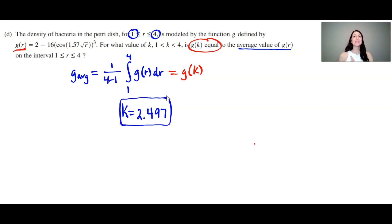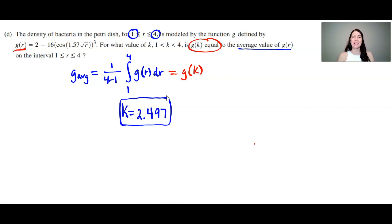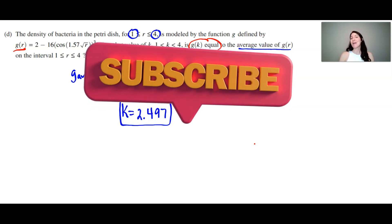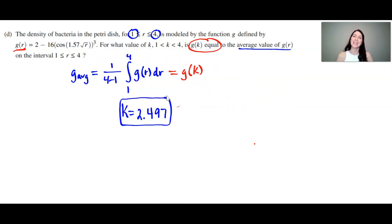That is question number one on the 2021 AP Calculus exam. Look for future videos covering the other questions from the 2021 exam. Doing this practice will help you prepare for the AP exam. Make sure to subscribe so you can see these videos as they are posted. Good luck on the AP exam. Bye, everyone.